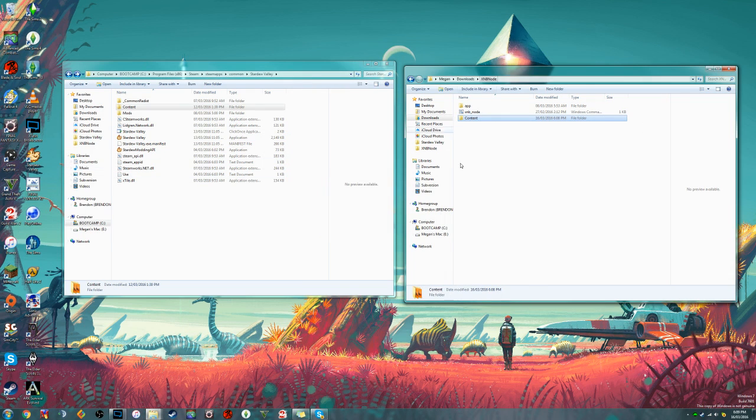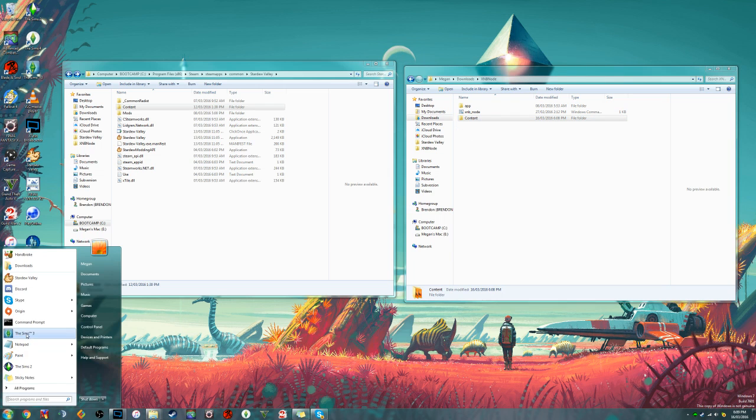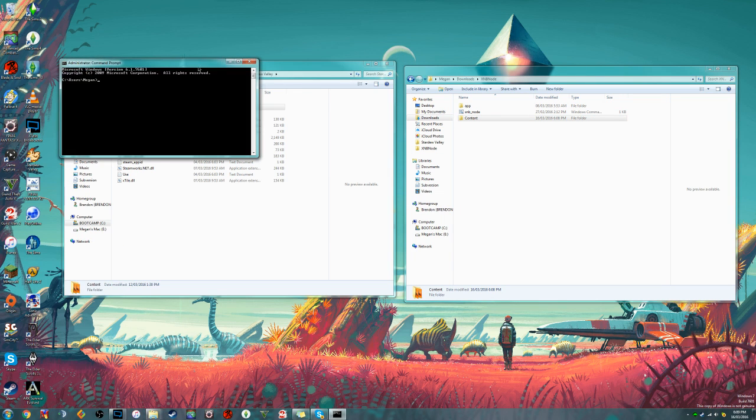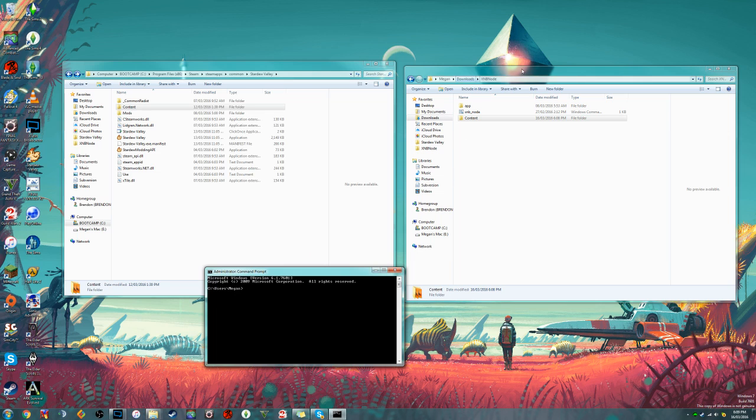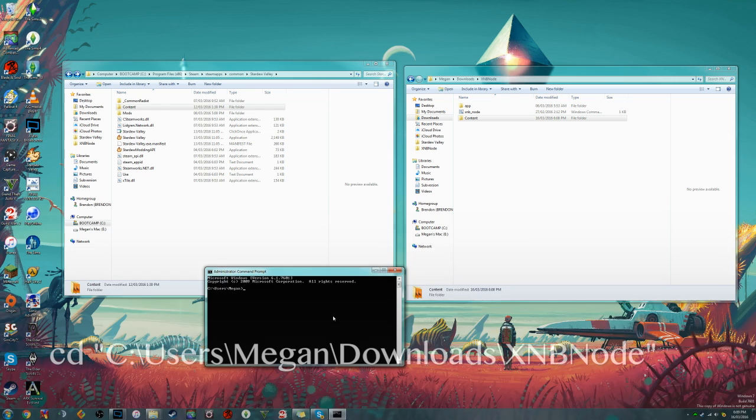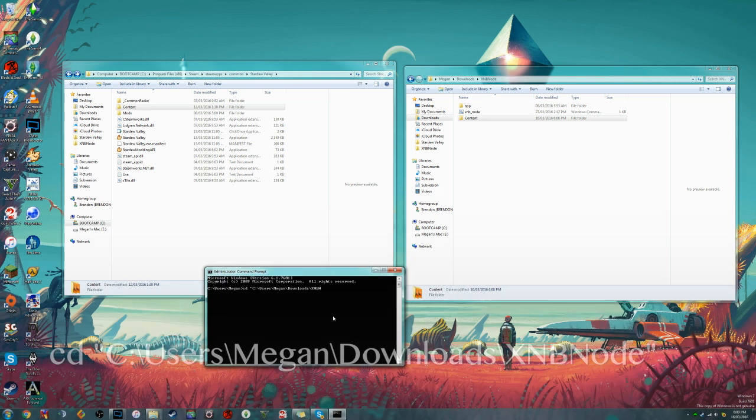Now that we've moved our content over, we're going to want to go ahead and extract all these files. To do that, we'll open up our command prompt and we're going to want to point the command prompt to this folder that we're working with. So we're going to want to change this path. So we will do cd space and then the path. So for me it's users megan downloads and xnb node.